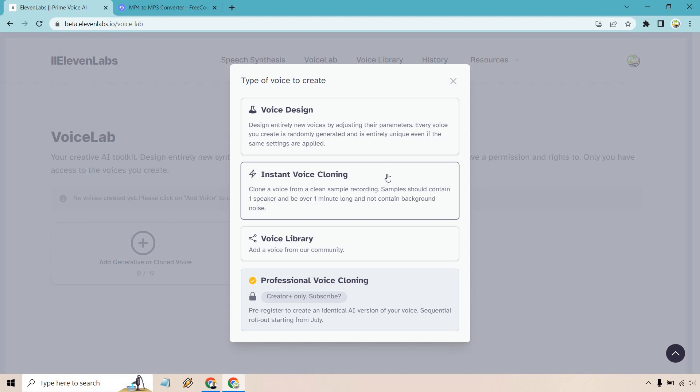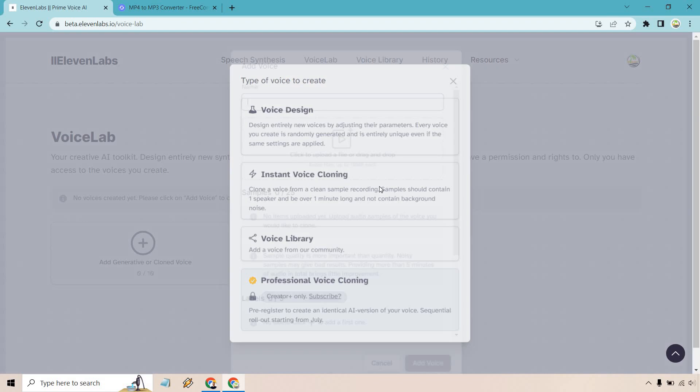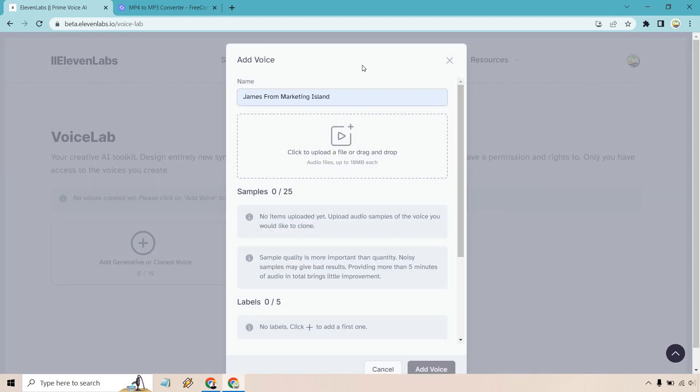It says it should be over a minute long and not contain any background noise. So if you already have a YouTube video, you're going to be good to go. Otherwise you could just record something for over a minute and go from there. Let's click on this. James from Marketing Island. I already have an MP3 right here I'm going to upload. I'm also going to show you how I got this quickly.